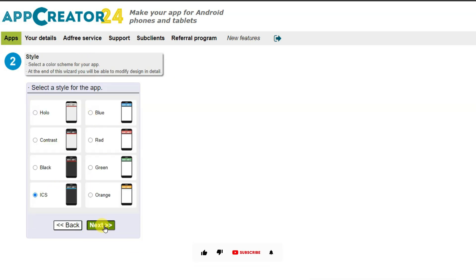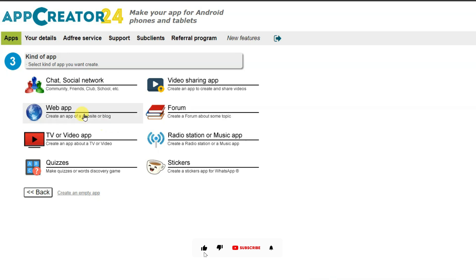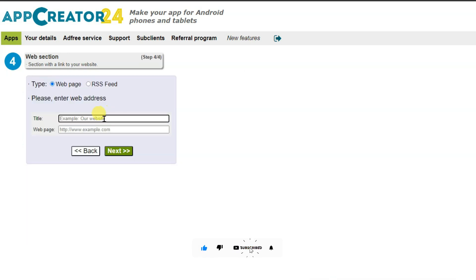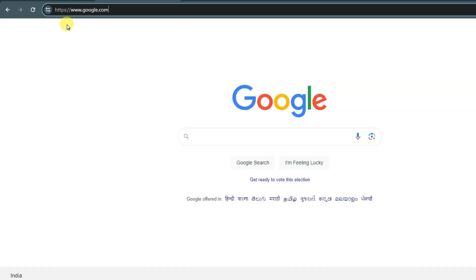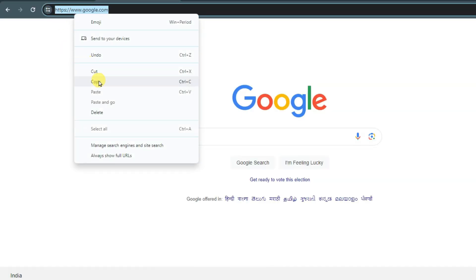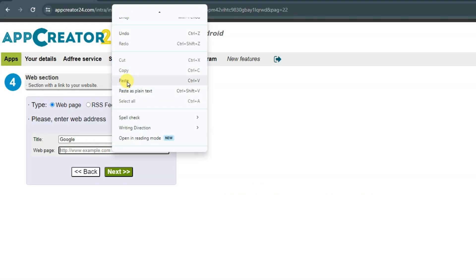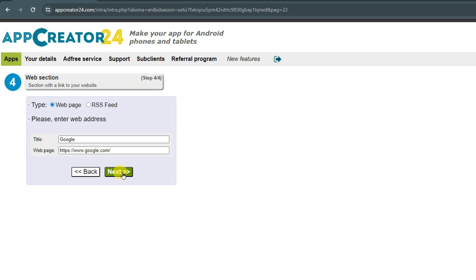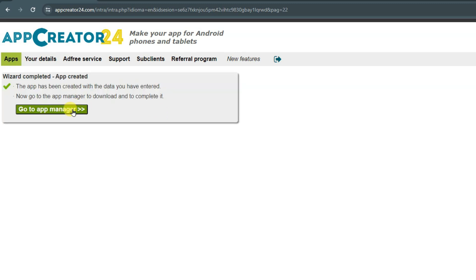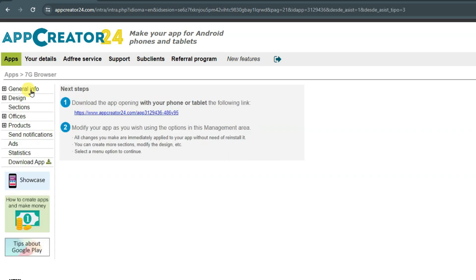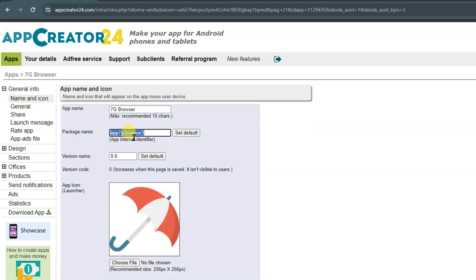Now you can click on the Next button and select your app style. Click on Next button again. Now click on this button and type your title. I'm going to paste your web page URL — you can go on Google.com and copy this URL. Go on this platform, paste your web page URL, and click on the Next button. Then click on Go to App Manager button.